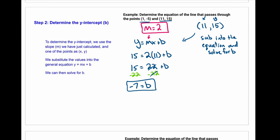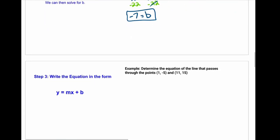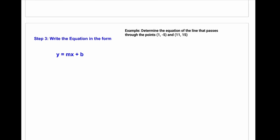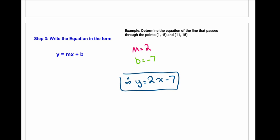The third step is writing the equation in the form y = mx + b. We know our m value equals 2 from step 1, and our b equals -7 from step 2. Our third step is just to put both of those pieces together. So therefore, y = 2x - 7. That is our equation of a line that passes through the points (1, -5) and (11, 15).